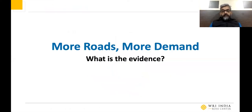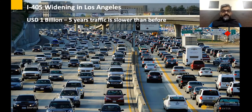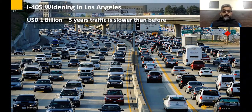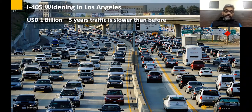Does more road mean more demand? Evidence from across the world is telling. This is an interesting example from Los Angeles — the I-405. The city spent almost a billion dollars trying to solve congestion on this stretch of road. Because traffic had increased, they decided to expand the road. After spending a billion dollars, five years later they realized traffic had in fact become slower than before. Why? Because when you expand a road, there is a lot of latent demand that comes on and starts using those new facilities. Expanding roads to solve congestion does not work.